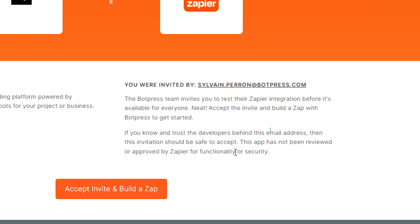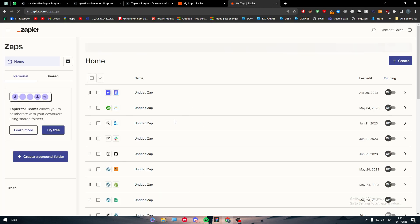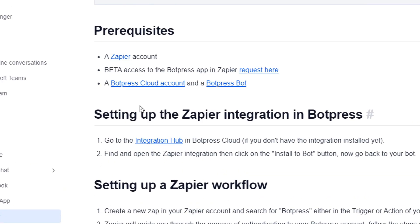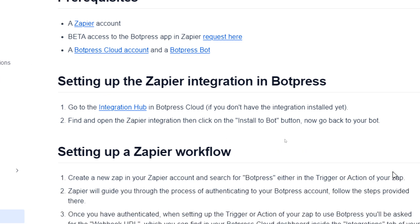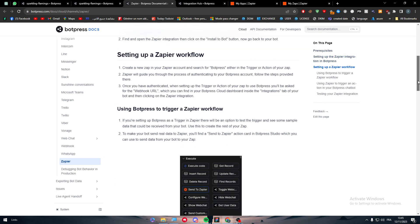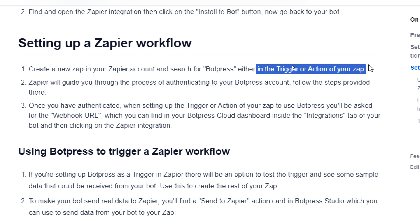If you know and trust the developers behind the email address, then this invitation should be safe to accept. Note that this app has not been reviewed or approved by Zapier for functionality or security. You just accept the invite and start creating your Zap. Search for BotPress in Zapier and you should also have a BotPress Cloud account and a BotPress bot — which you have made in this video. Now let's set up the Zapier integration in BotPress by going to the integration hub in BotPress Cloud and clicking on Zapier.